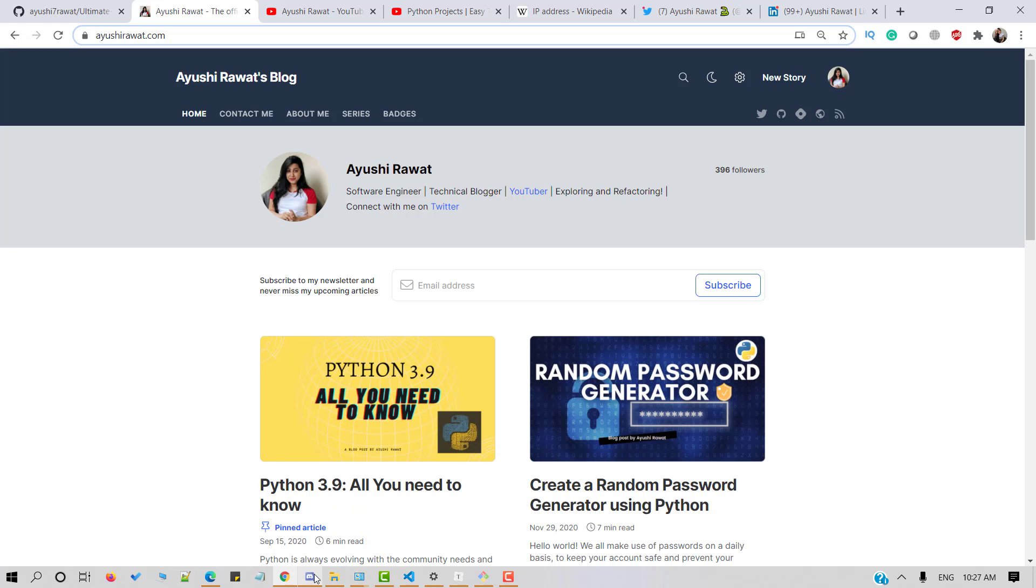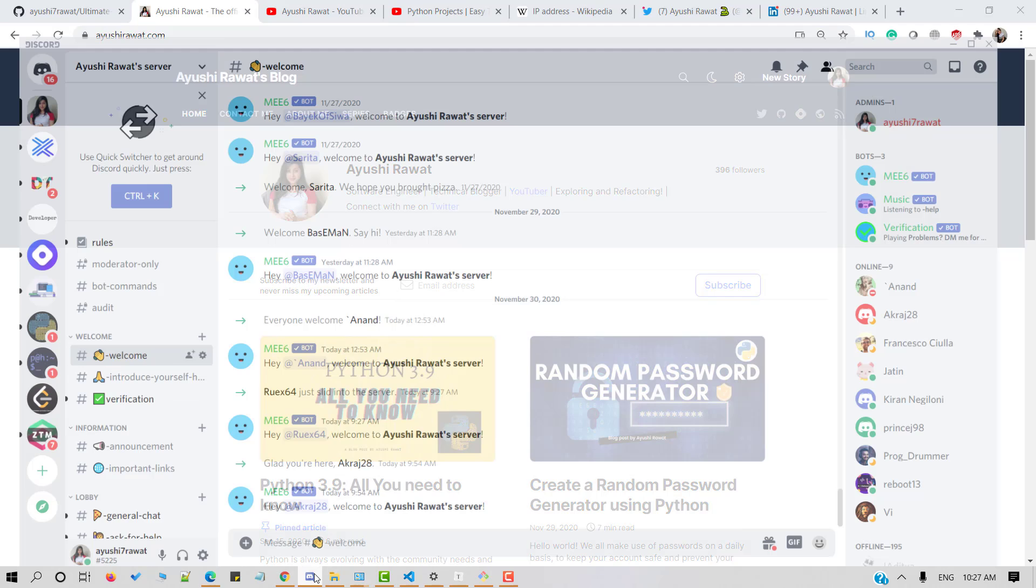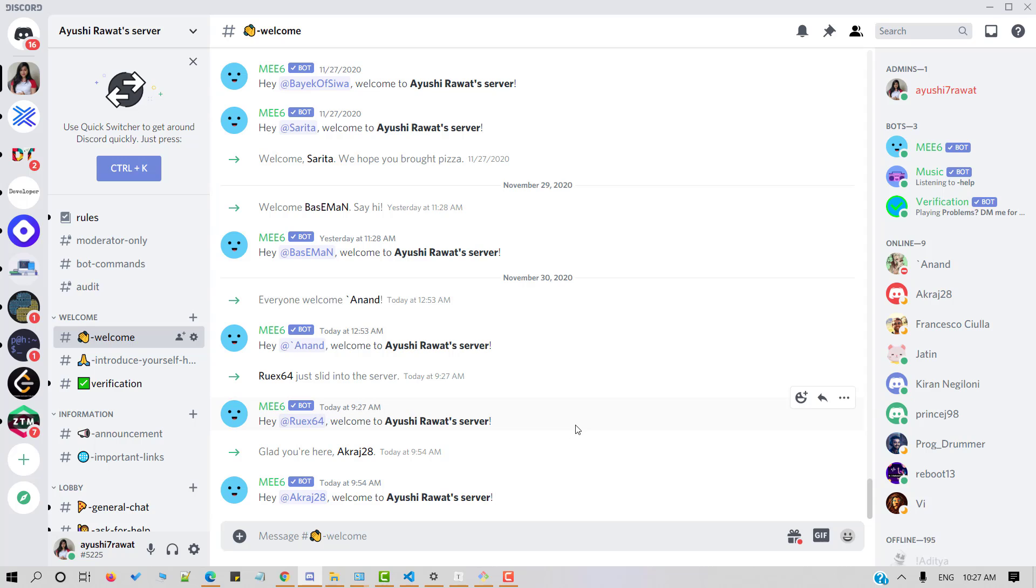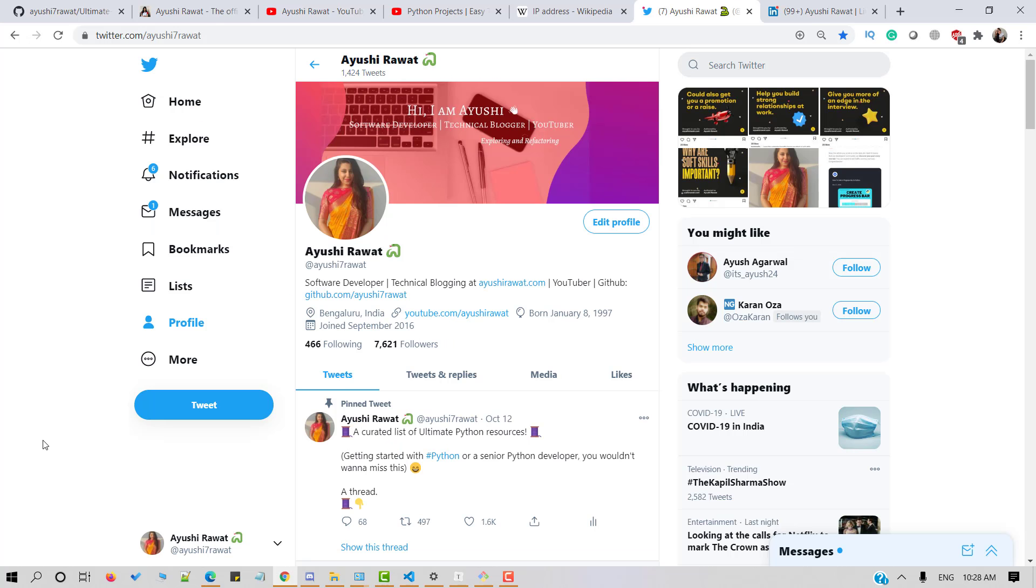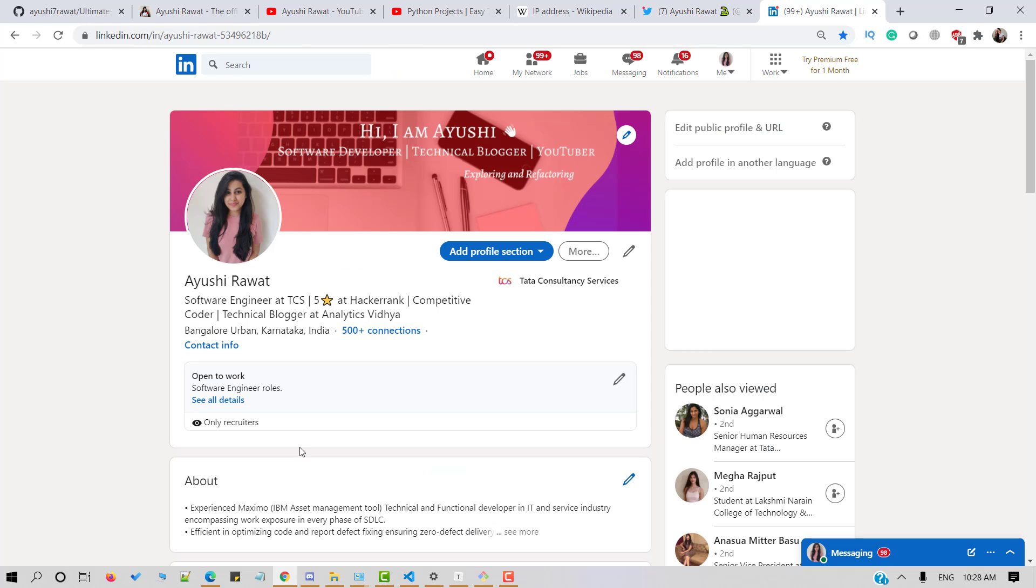I would strongly recommend you to join my Telegram channel and Discord server to get regular updates and connect with peers and fellow developers to make new connections and help improve your coding skills. I would love to connect with you on Twitter. My handle goes by Ayushi7Ravat, LinkedIn and other social platforms. I'll mention the link in the description box below.